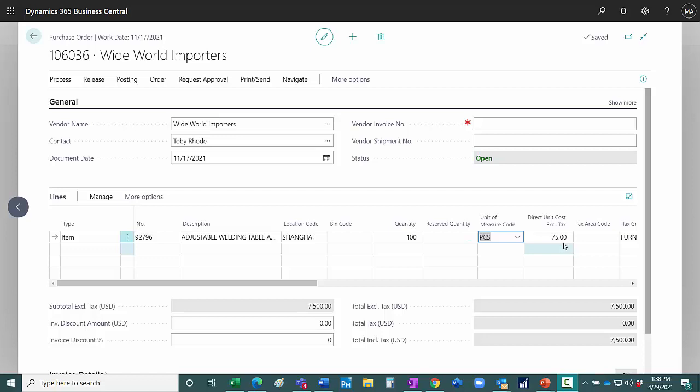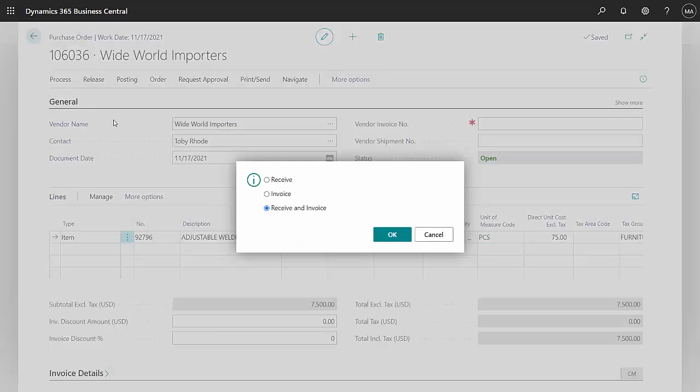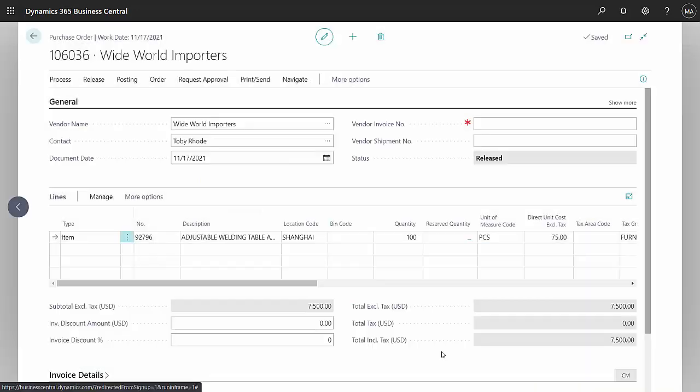I'm going to receive that, but I don't want to invoice it yet because I haven't gotten the invoice. So I'm just going to receive it. So that item has been added into inventory at $75 for the unit cost.